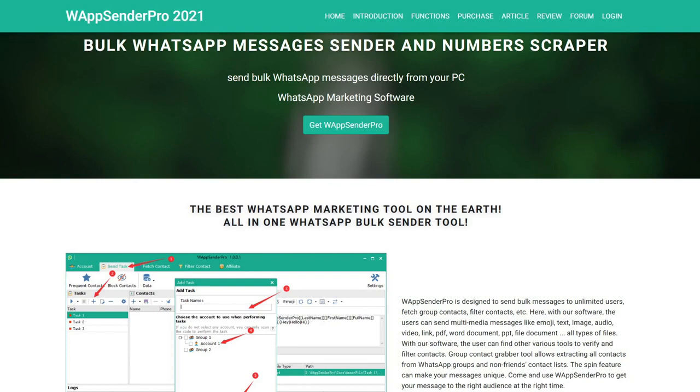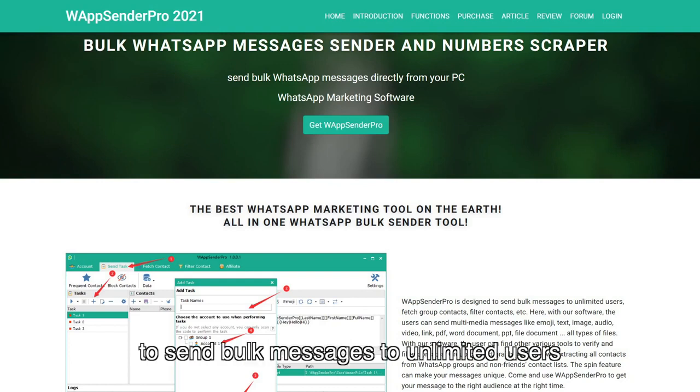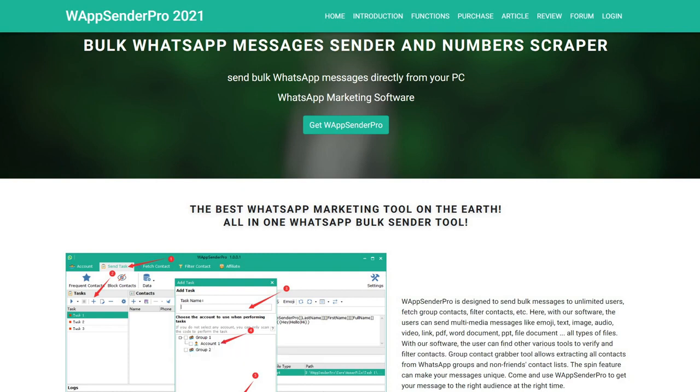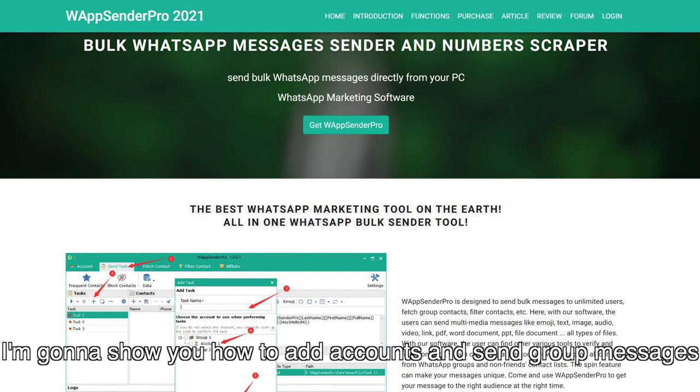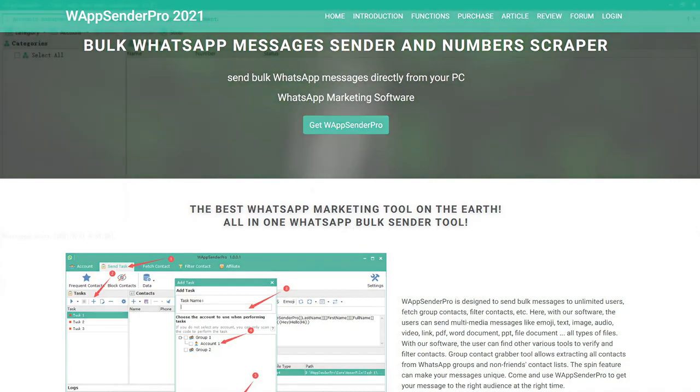Hello everyone. WAppsender Pro is designed to send bulk messages to unlimited users. In this video, I'm going to show you how to add accounts and send group messages.